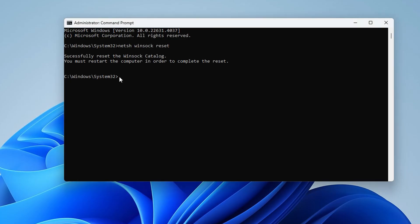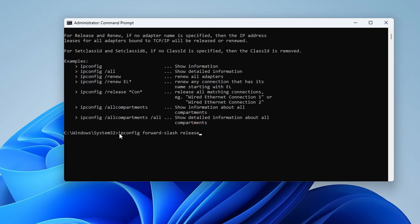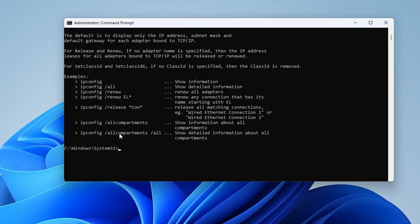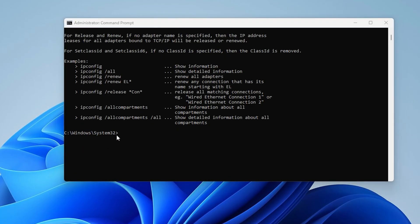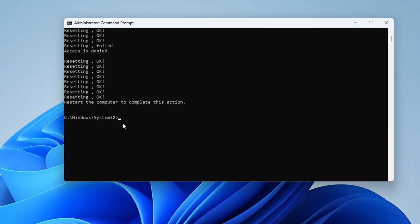Then type ipconfig space slash flushdns and hit enter. After that, type ipconfig space slash release and hit enter. Now type ipconfig space slash renew and press enter. Next, type netsh space int space ip space reset and hit enter.